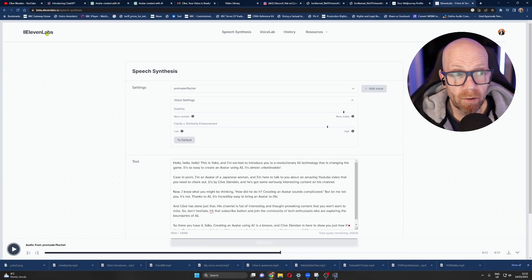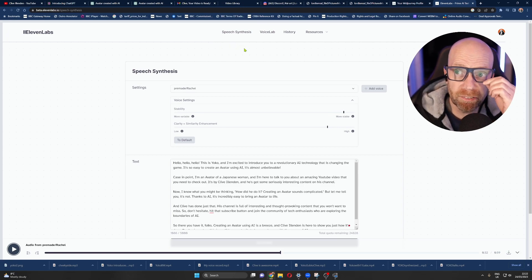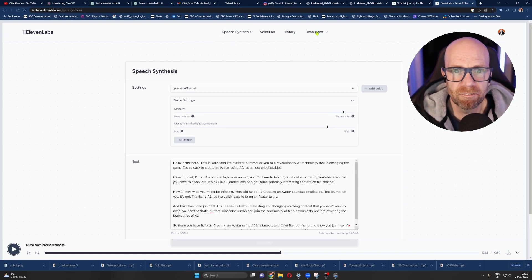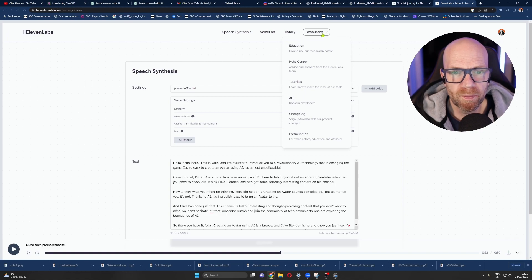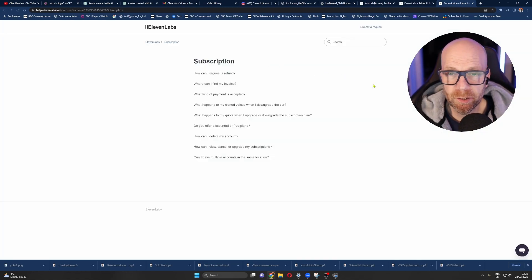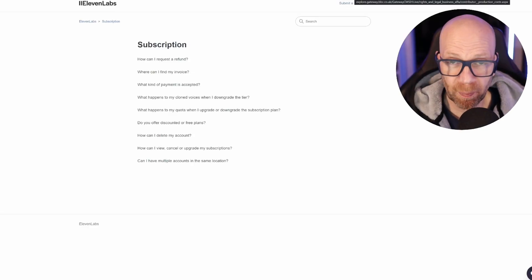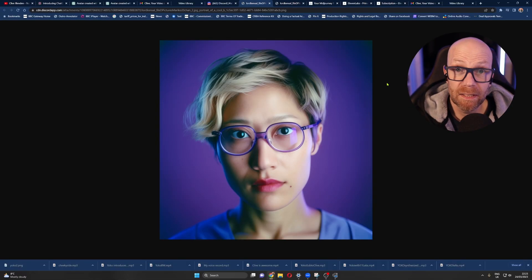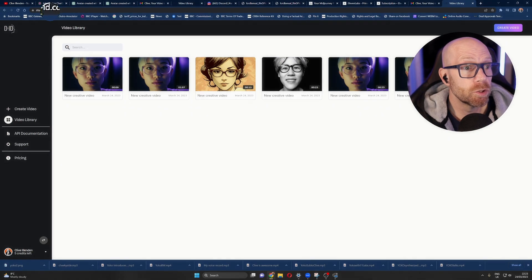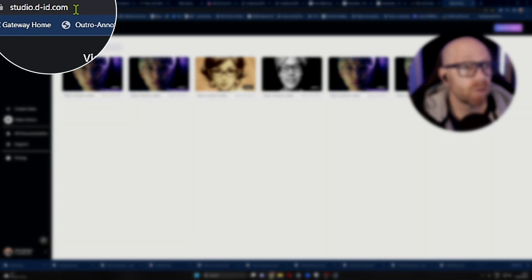You get a few free goes on 11labs, and then you can subscribe to it. They've got like a one pound offer for the first month, and then it's only five quid. Anyway, the point is you get a few goes. So what we've done now — we've got the picture, we've got the script which is entirely created by AI, we've got the script being read by an entirely created AI voice. Now we need to bring them all together. And so for that, I use this thing called studio.d-id.com.